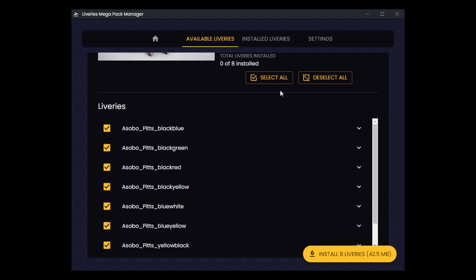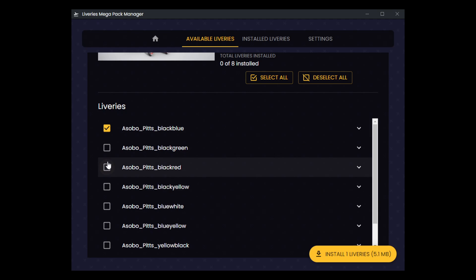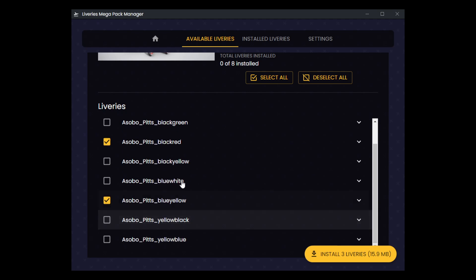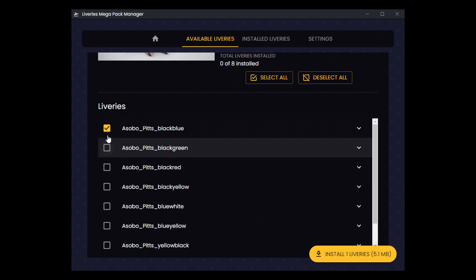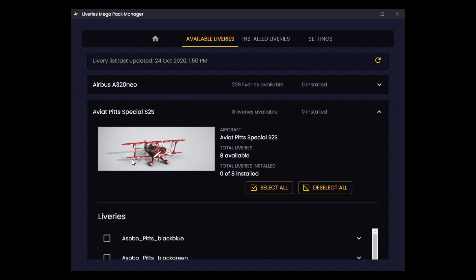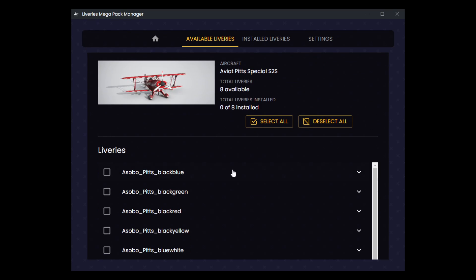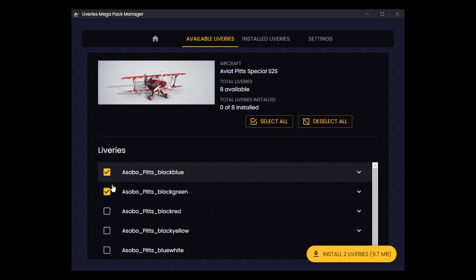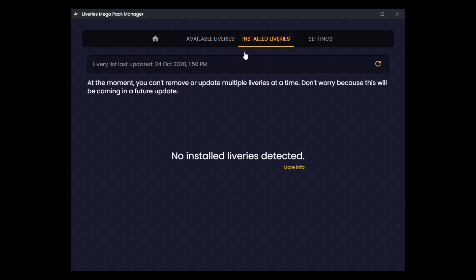Whether you select all or individuals, you're going to have this kind of think of it as almost your little shopping cart here. So as you add different liveries, once done hit the install button, and it will download and install those to your community folder. There's one thing I wanted to point out about this in the way it works currently as a little bit of a bug slash limitation.